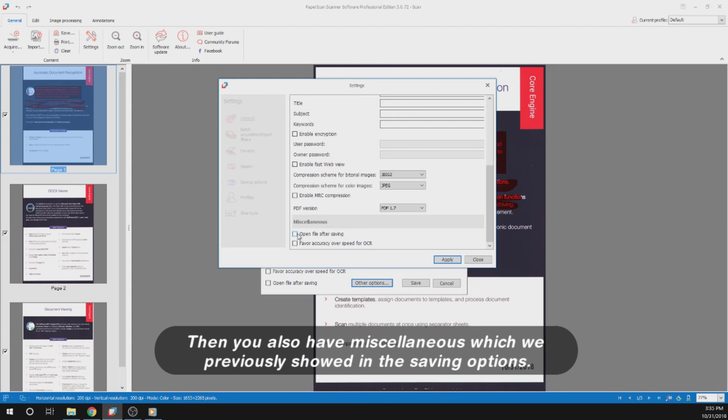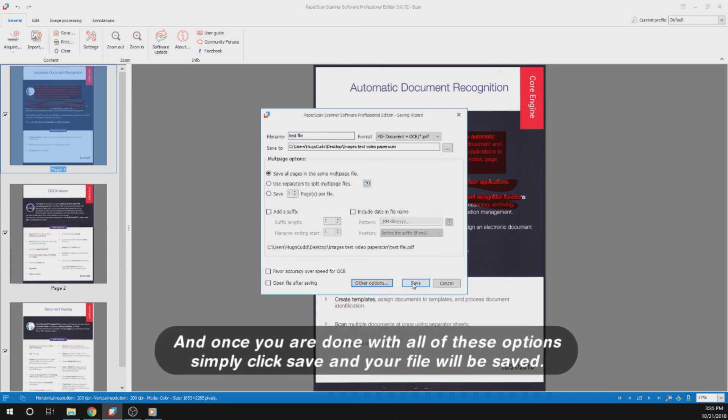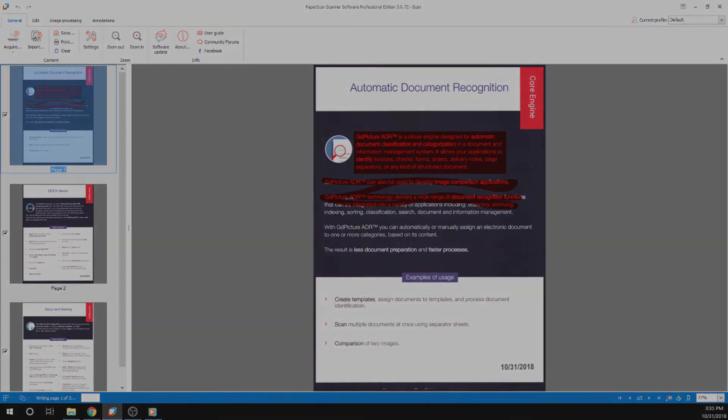Then you also have miscellaneous, which we previously showed in the saving options. And once you are done with all these options, simply click save and your file will be saved. Thank you.